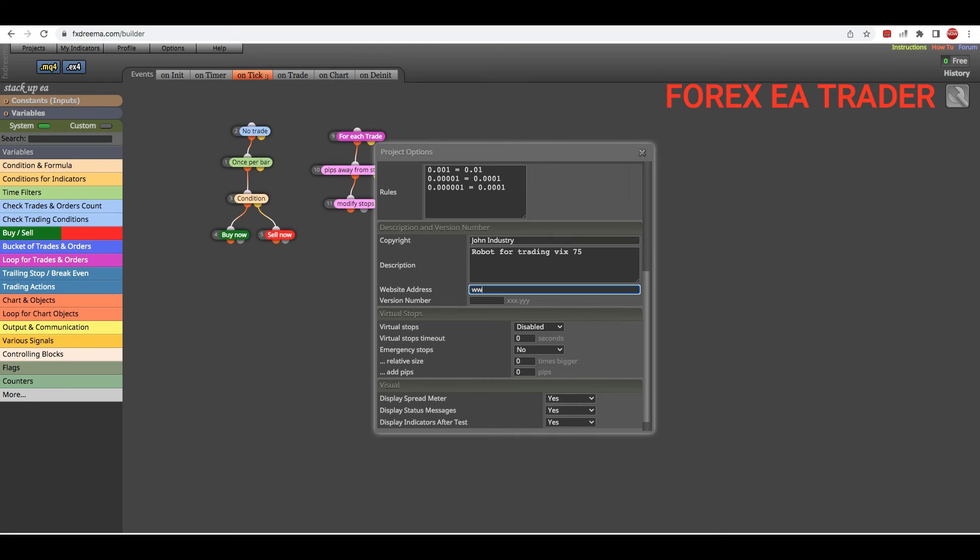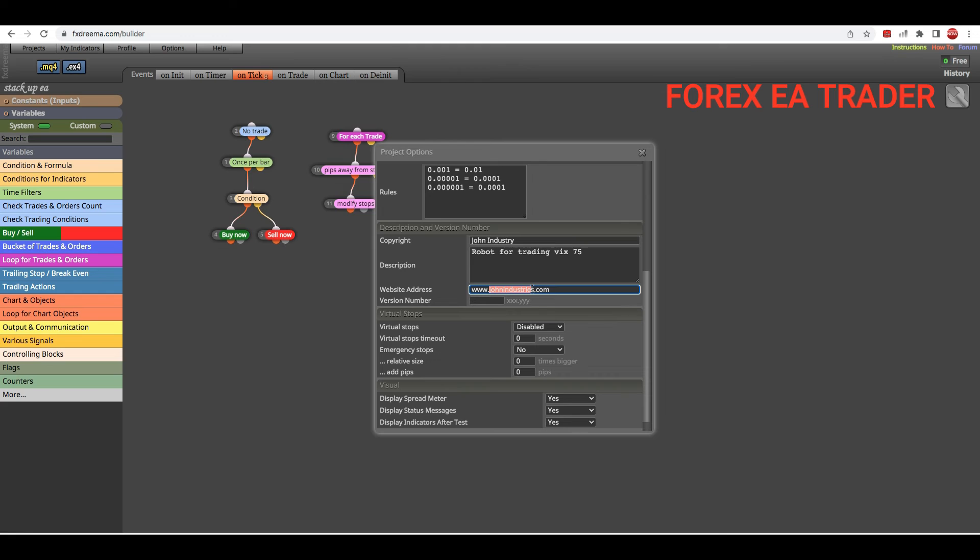Then you can put even your website address here. Let's just say www.johnindustries.com, or maybe you just want to put in your Facebook address. Whatever - facebook.com/johnindustries or something like that, I don't know.